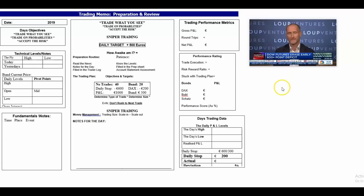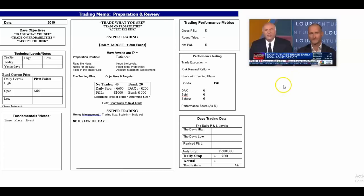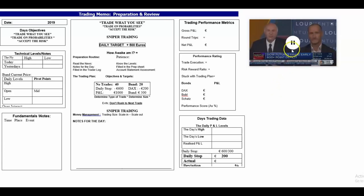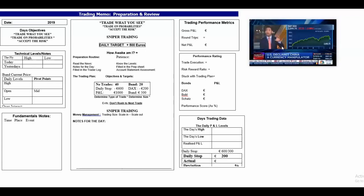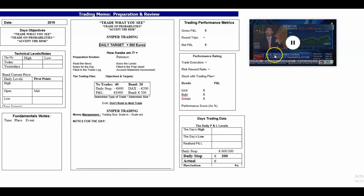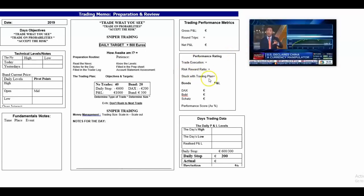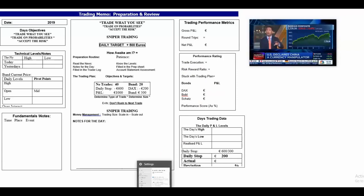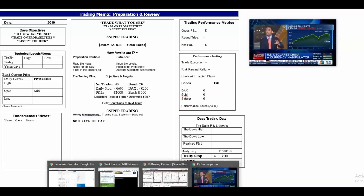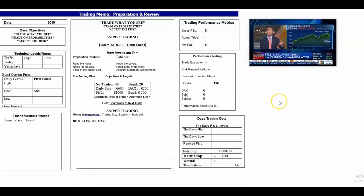I like to have CNBC running in the background as the squawk. I used to have Squawk itself, but at 250 pounds a month it was a bit of a luxury, and sometimes it was only going off the economic announcements which I could see for free anyway.